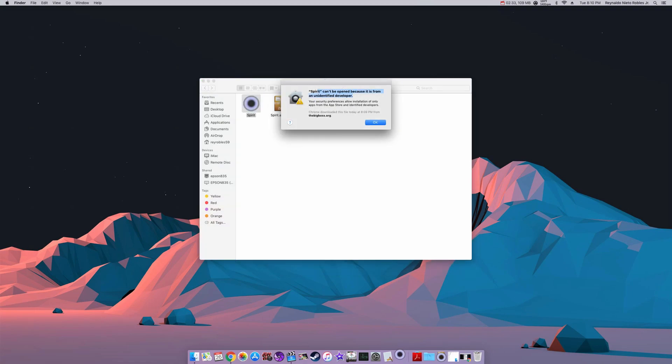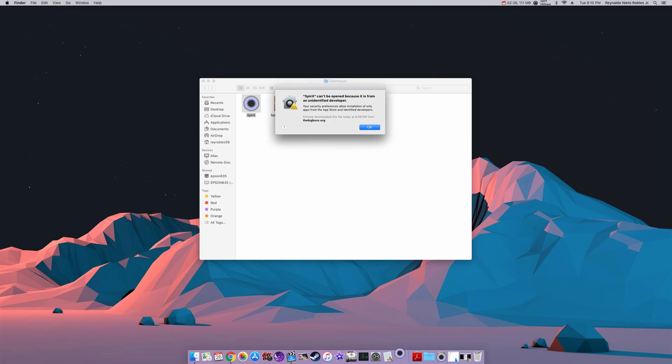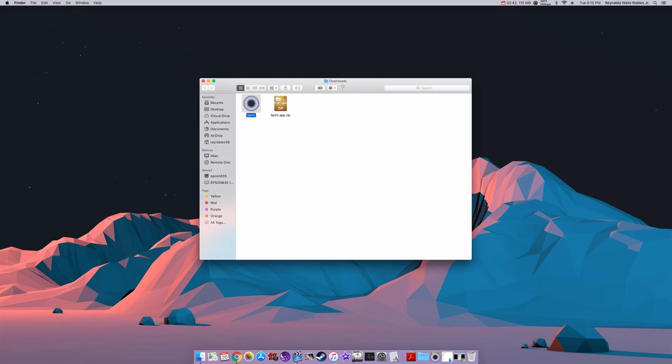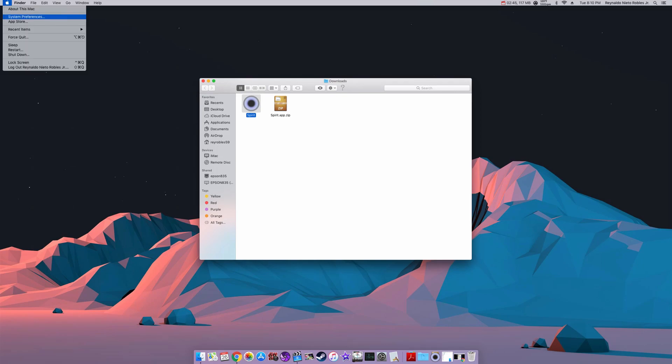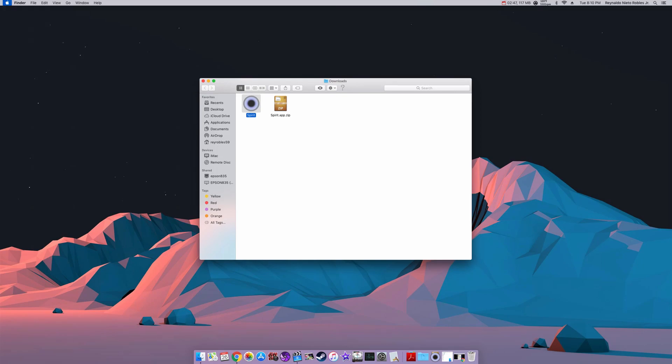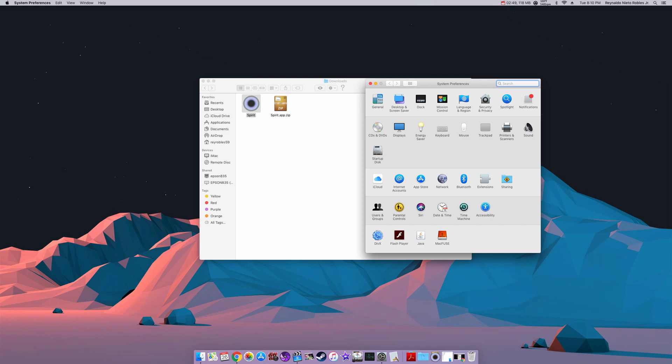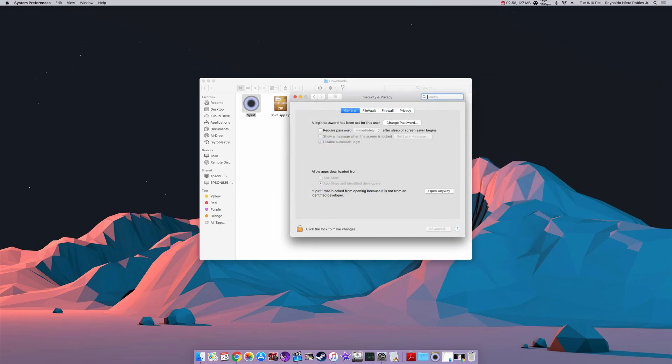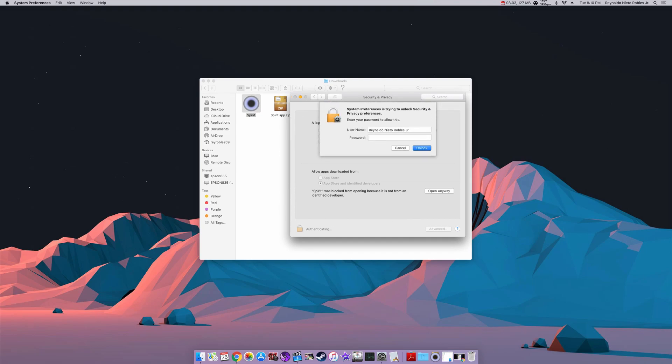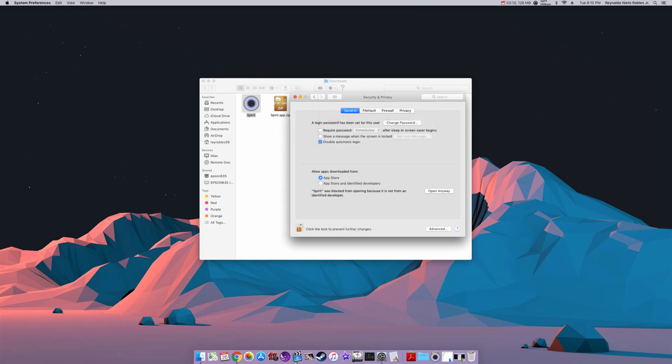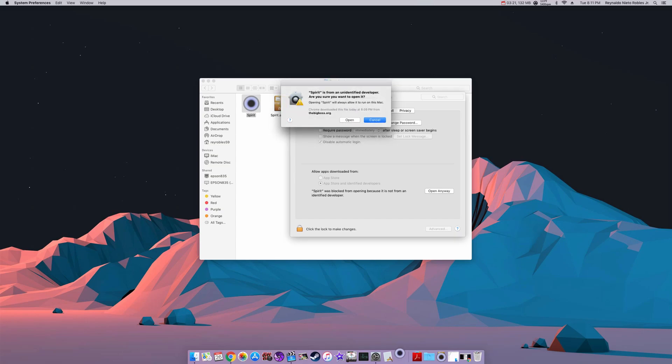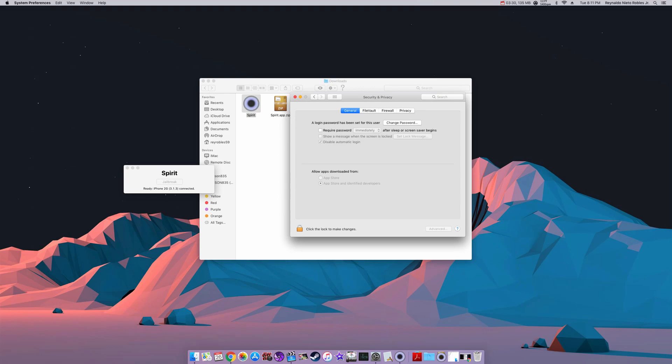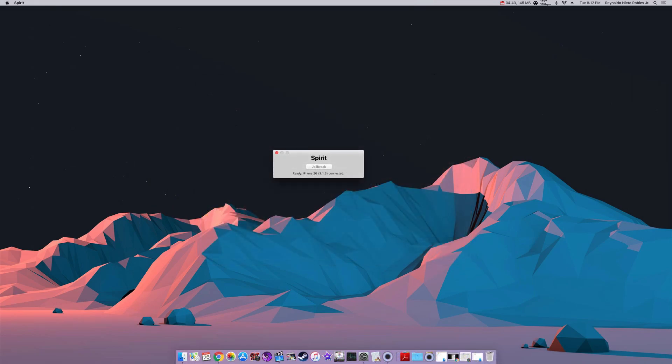Start the Spirit application by double clicking and you should get an error message saying that it cannot be opened because it is from an unidentified developer. So what we're going to have to do is go into our preferences. We can access the system preferences by going to the Apple icon on the upper left hand corner. From there we're going to go into the security and privacy. On the first tab general, we will see the allow apps downloaded from at the bottom. What we want to do is enable the App Store and identified developers, then open anyway for the Spirit that was just blocked.